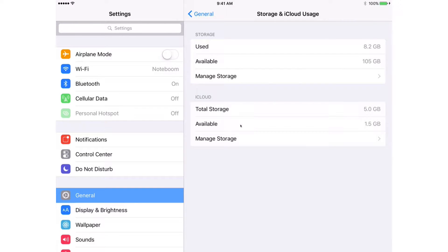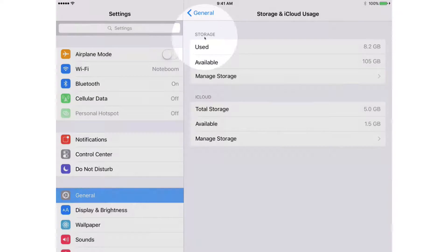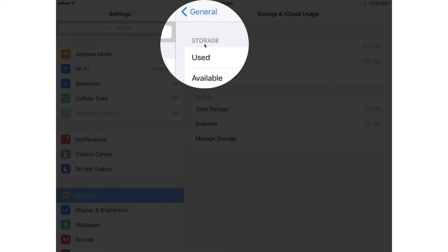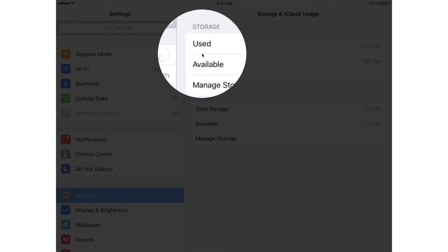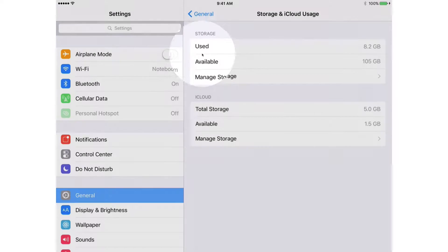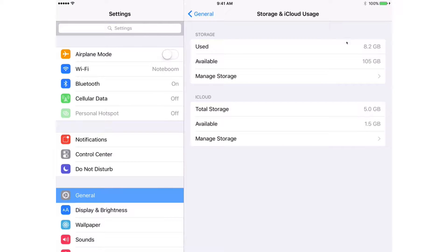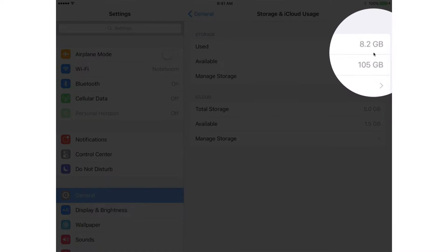Our first option here is for storage on the iPad. We can see how much is being used and how much is available. In my case, I'm using 8.2 gigabytes and I have 105 gigabytes available.